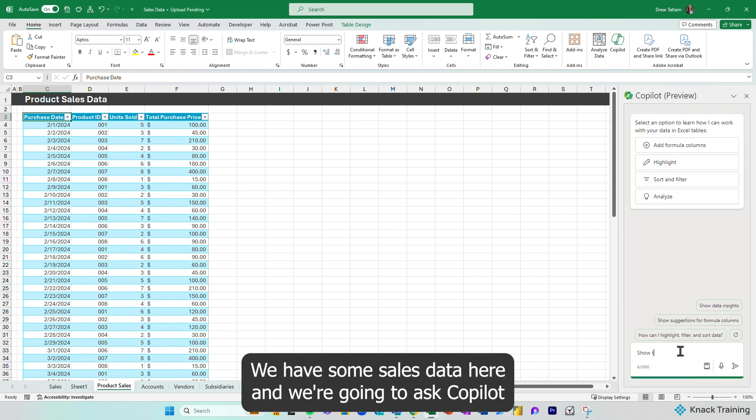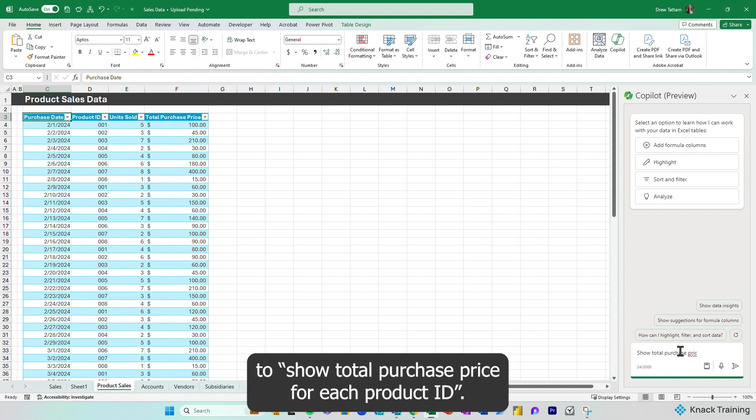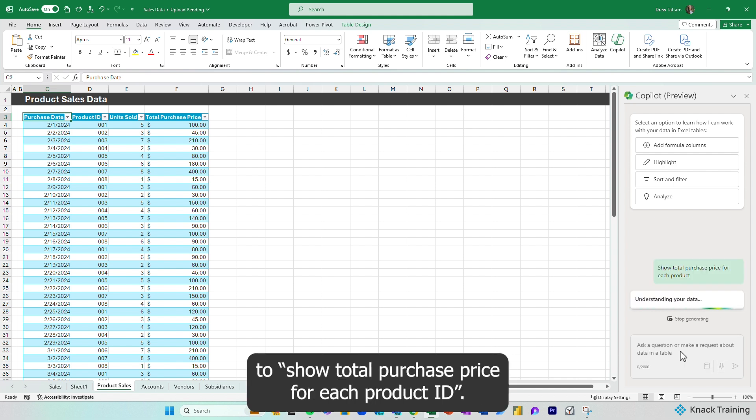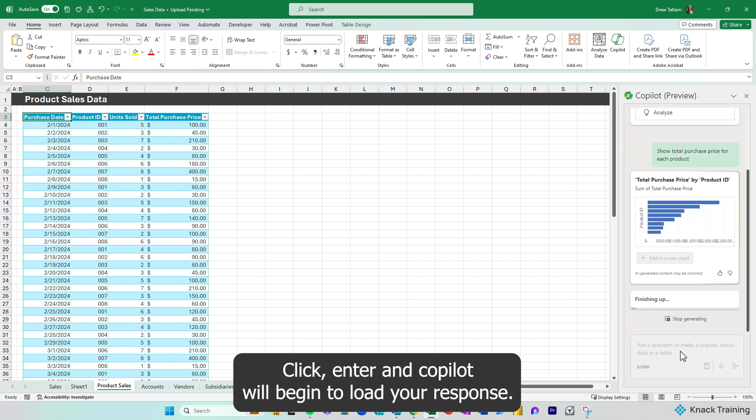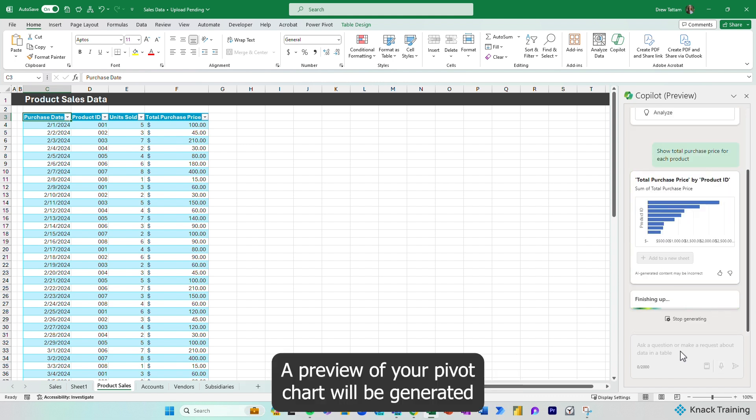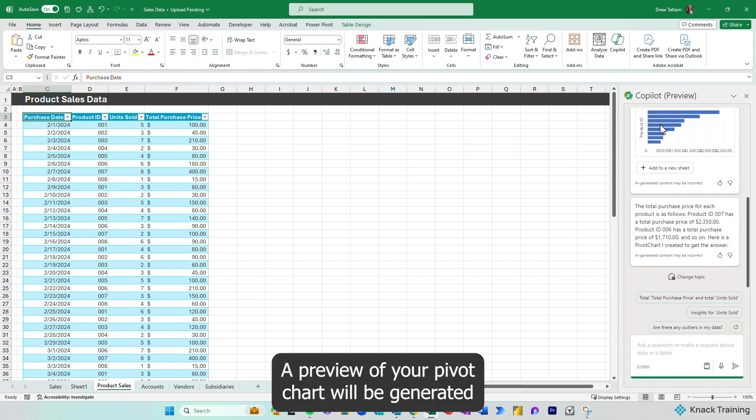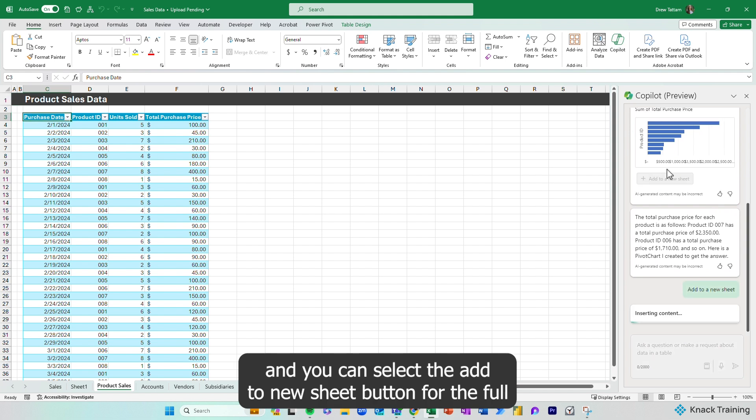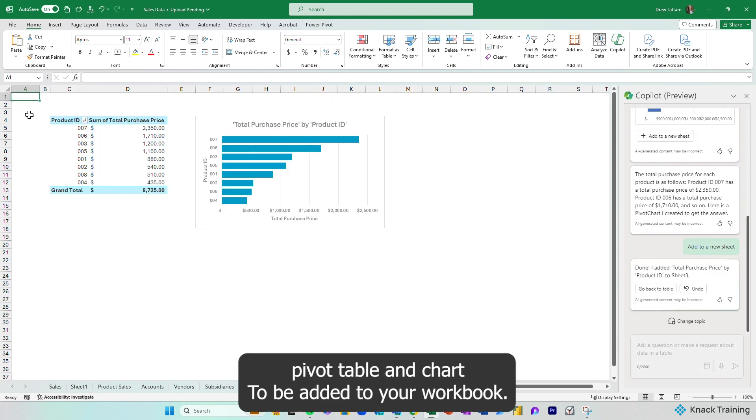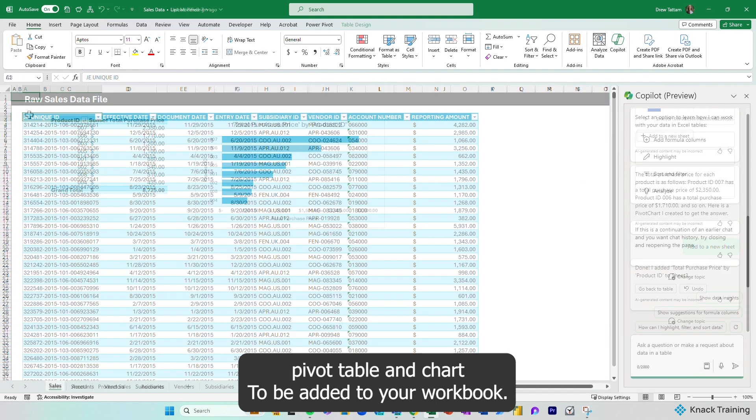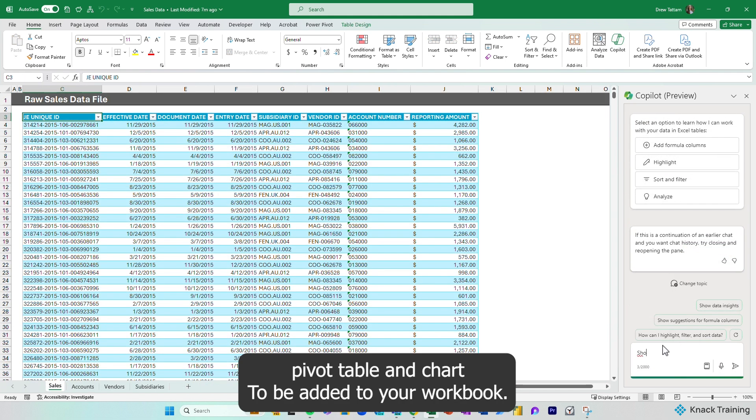We have some sales data here, and we're going to ask Copilot to show the total purchase price for each product ID. Click Enter, and Copilot will begin to load your response. A preview of your pivot chart will be generated, and you can select the Add to New Sheet button for the full pivot table and chart to be added to your workbook.